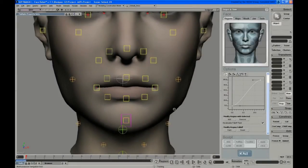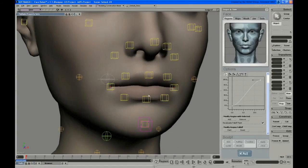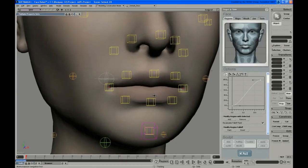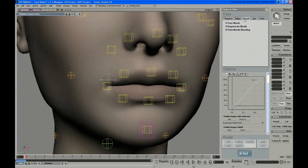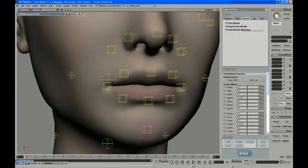In this video, Jeff uses the tools on the Tune Mouth panel to adjust the mouth corners and lip collisions with the teeth. And while we're at the mouth, it's a good time to adjust all the mouth tuning.